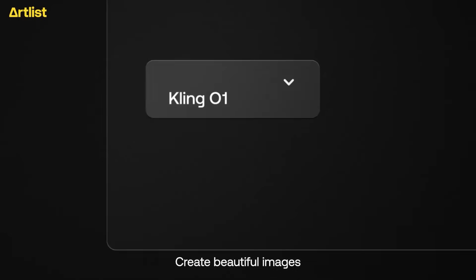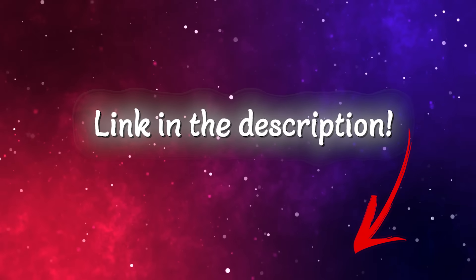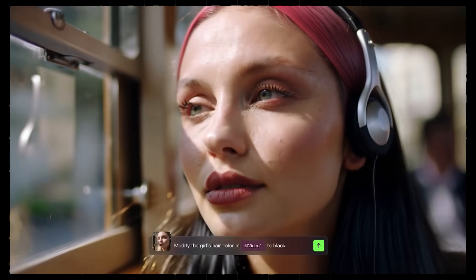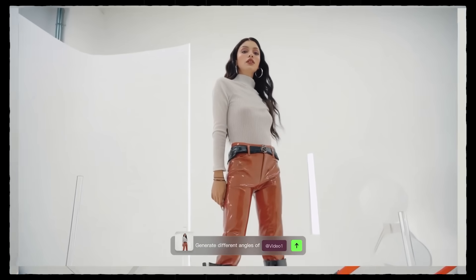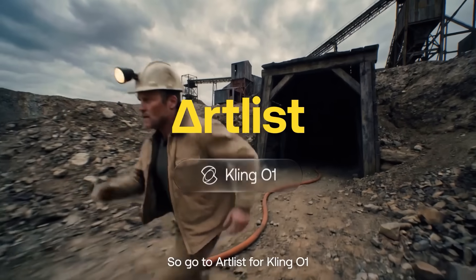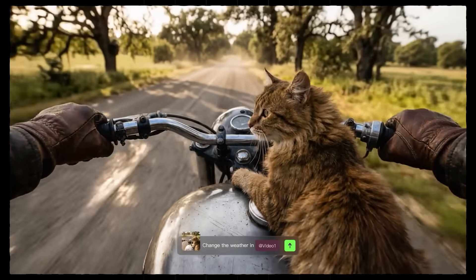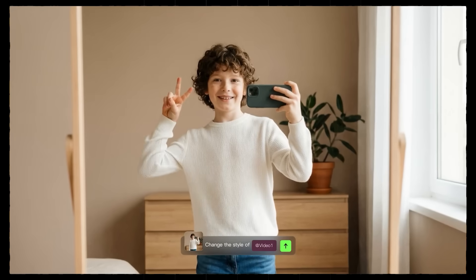If you want to try any of these models for yourself, the link is in the description and pinned comment below. To recap: Kling 2.5 Turbo is solid for fast cinematic clips, while Kling O1 is the model that gives you complete and total control with your outputs. Artlist is the home of all the heavy hitter models on the market today, so I definitely recommend you give the platform a try if you haven't already. Good luck and have fun with your creations.